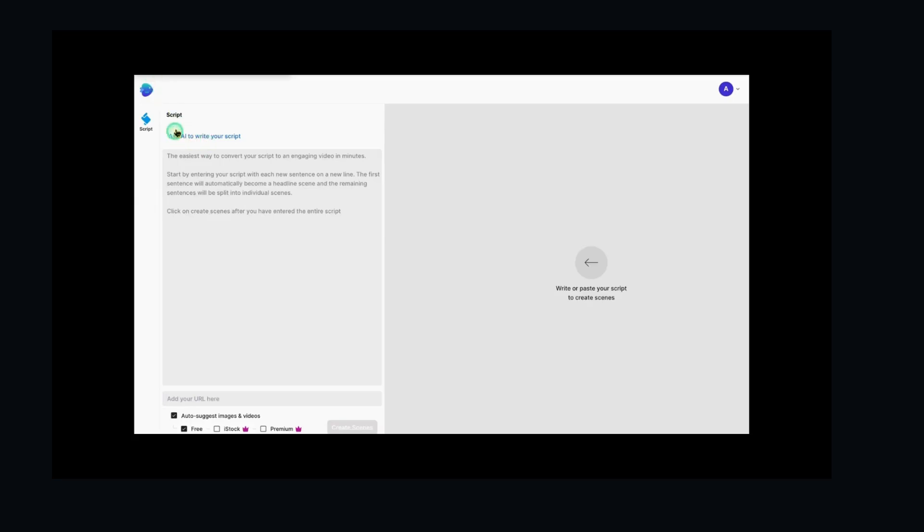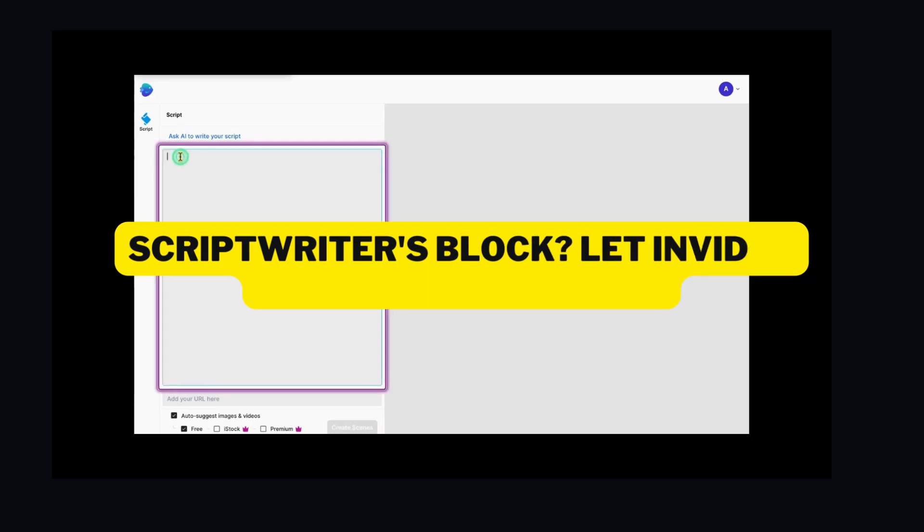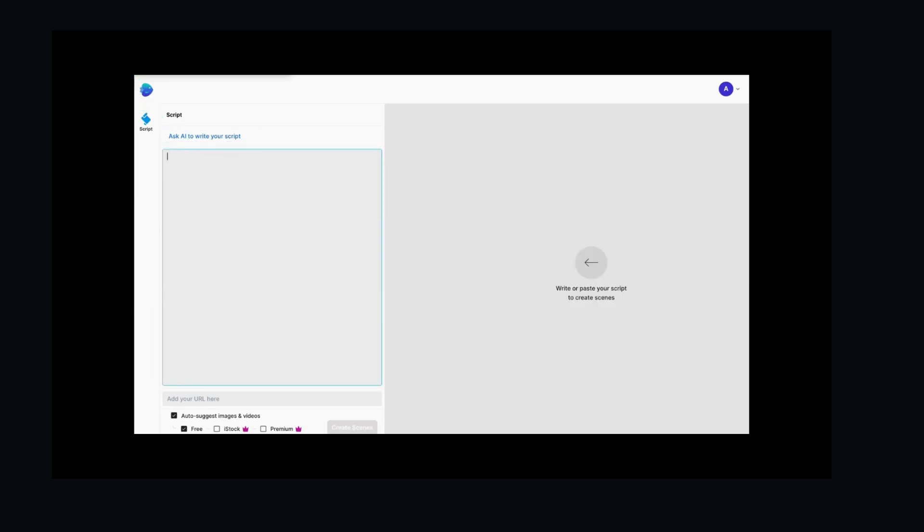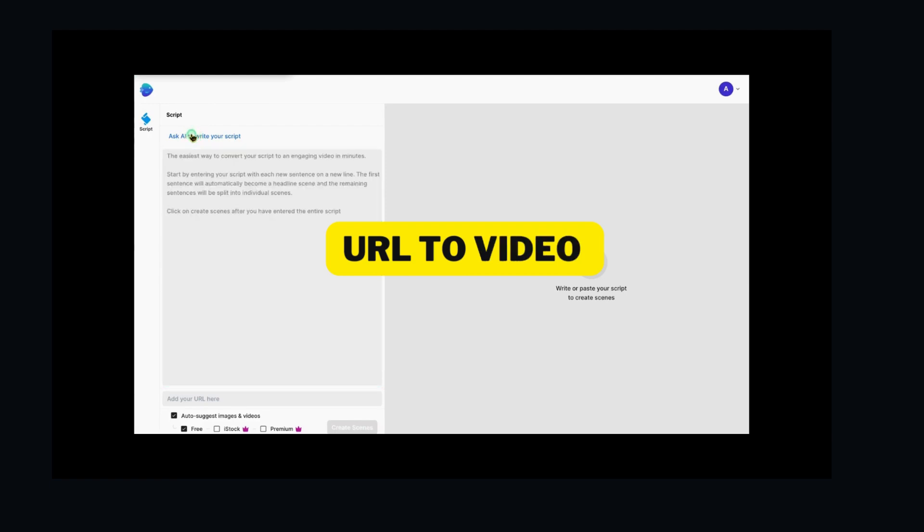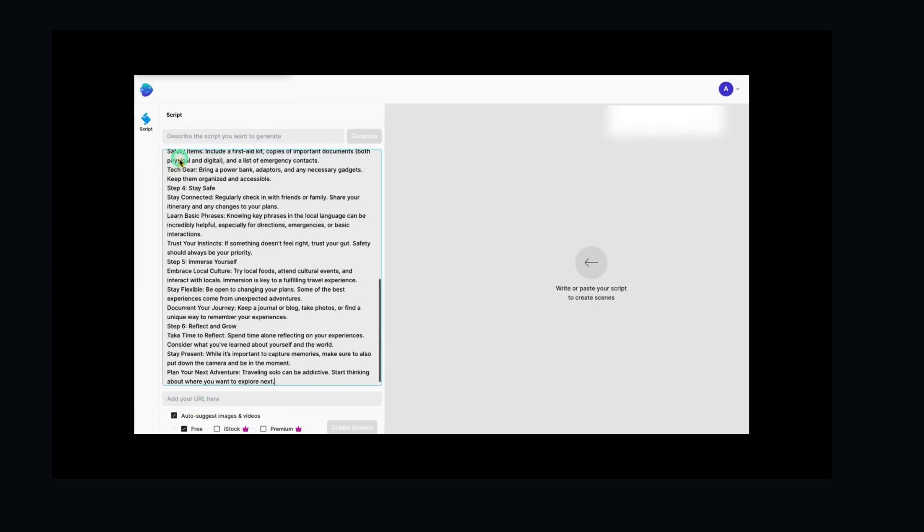Step 3: Text-to-video magic. Now, the cool part. If you don't have a script ready, InVideo AI can write one for you. Just describe your video idea and let the AI generate the script. You can even paste a URL for the AI to analyze and create a script based on the content. Since we have a script ready, let's copy and paste it here.